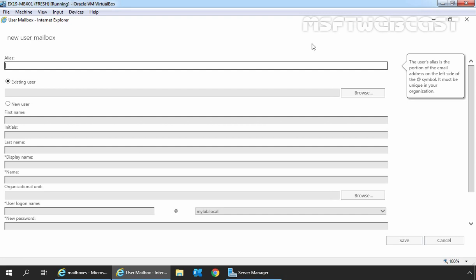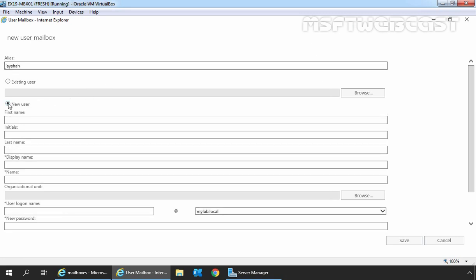On the new user mailbox console, first we need to specify the alias name for this user mailbox. Then select the New User radio button since we want to create a new user account. Fill in all required user information like first name and last name.